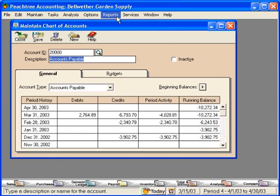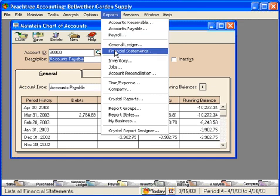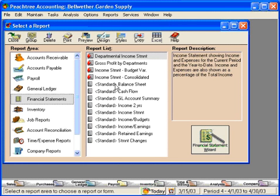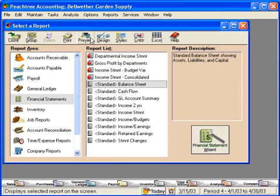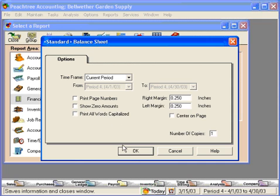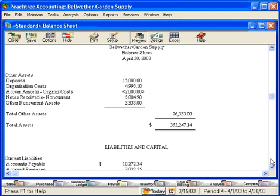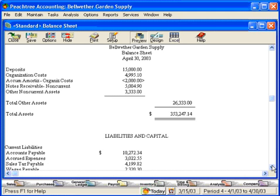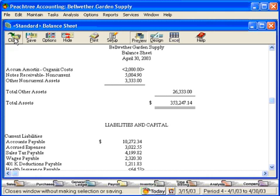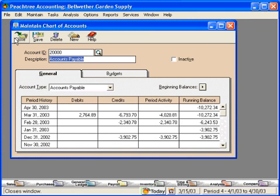Let's look at this on a balance sheet. Let's scroll down to Accounts Payable. Here, Accounts Payable is under the current liabilities section. Here is our balance. Let's close this and go back to our Maintain Chart of Accounts window.